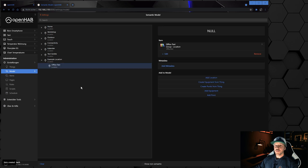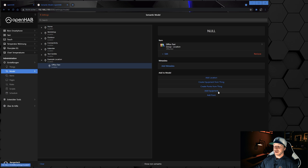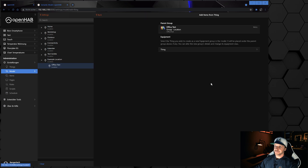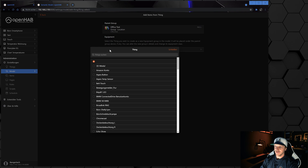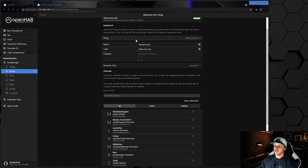The next step is to get the thing inside this location — to get the thing, the equipment, and the item all linked together. We select this location, and you can choose between: add location, create equipment from thing, create points from thing, add only equipment, or add a point. In our case we only installed the thing, so we need 'Create Equipment from Thing'. We click on it, then choose our just-created thing 'Office Echo Dot'. For this Echo Dot there's no real category, so I leave it empty.